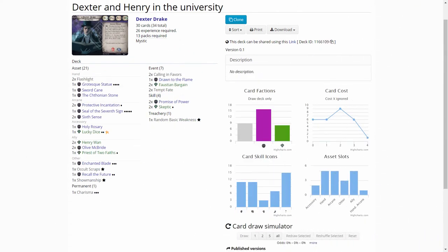Next we have another Dexter deck and it's Dexter and Henry in the university. It's a 26 experience deck and it utilizes Henry 1. So the idea of this deck is to load up the bag with Bless and Curse tokens so that you can trigger off Henry 1's ability more so when you reveal tokens you are less likely to hit the bad tokens that will stop the gamble.